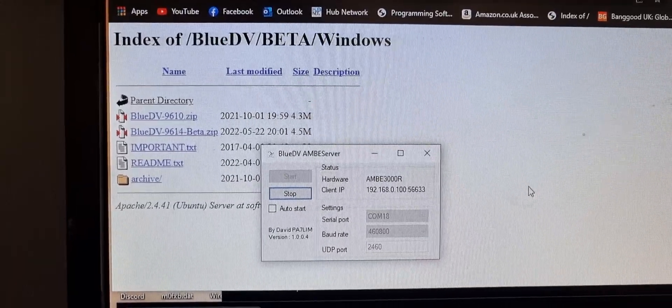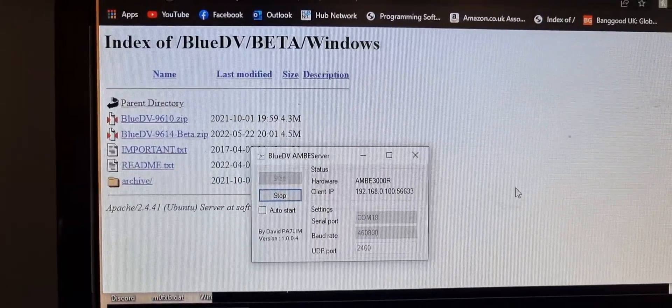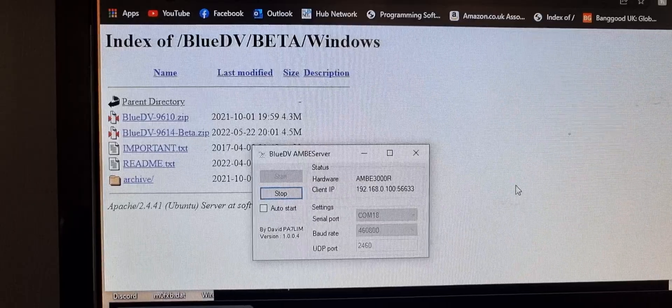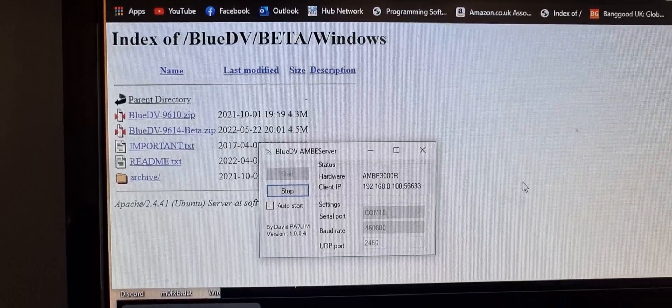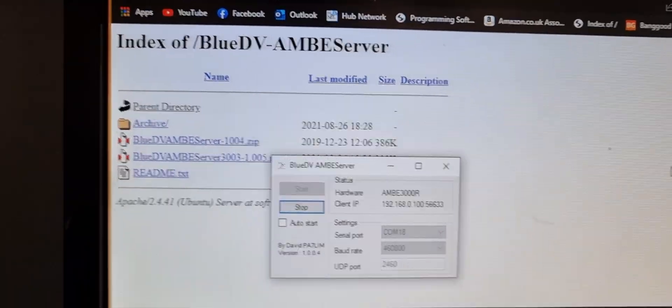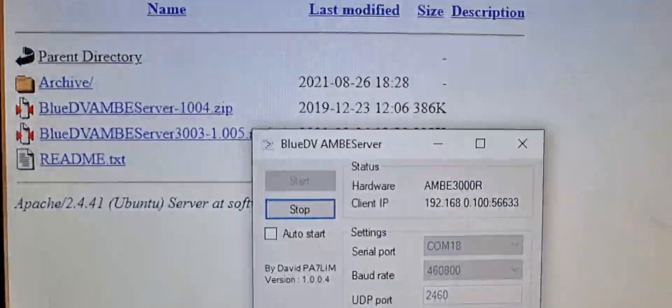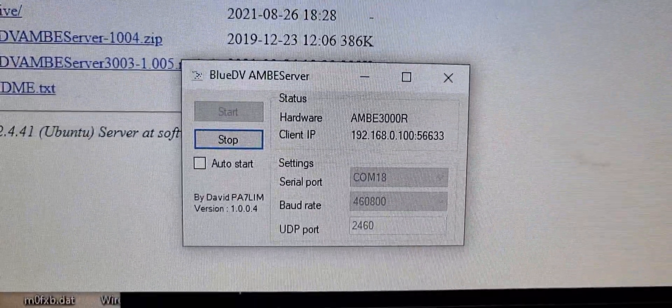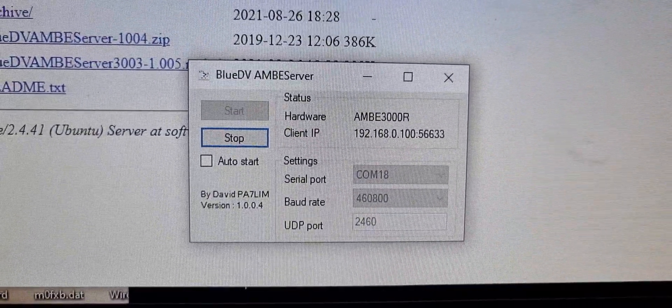M0FXB here. There's some software by PA7LIM David called Blue DV Ambi server. When you run it, you get this little box here.